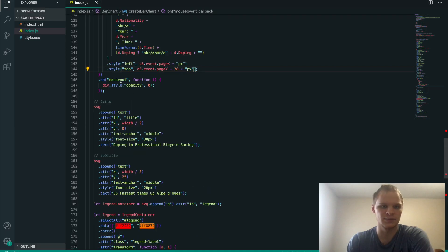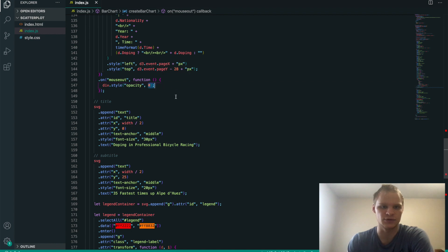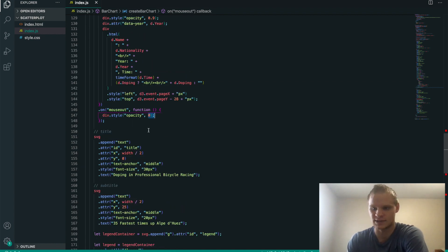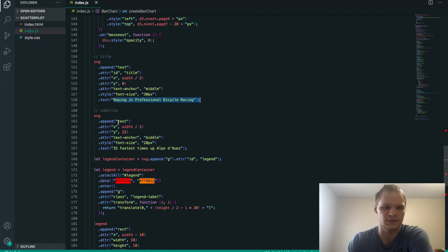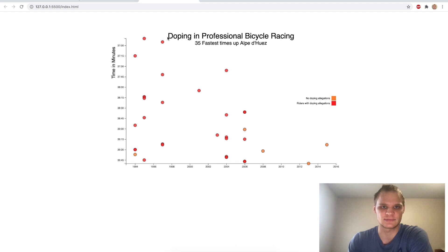And then on mouse out, then it changes back to 0 opacity. So we can see through it again, and it's hidden. Here's the title text, doping and professional bicycle racing. The subtitle, 35 fastest times. And that's this part up here.